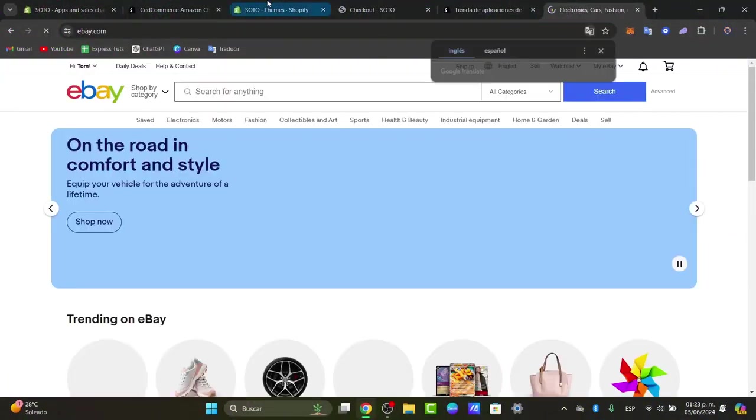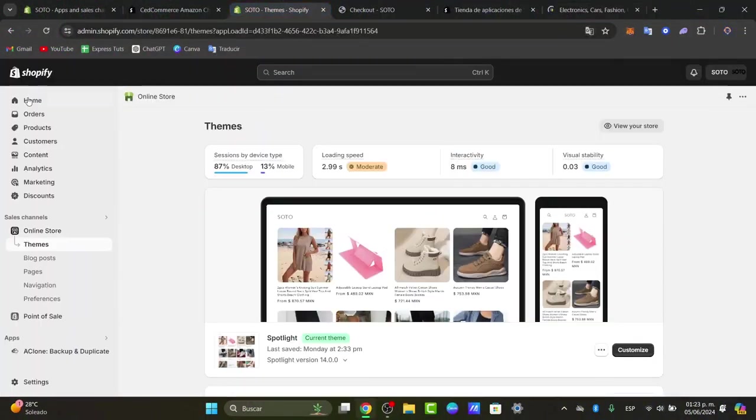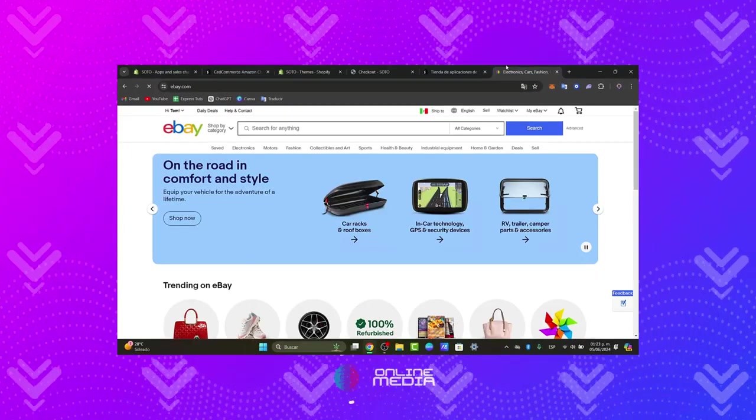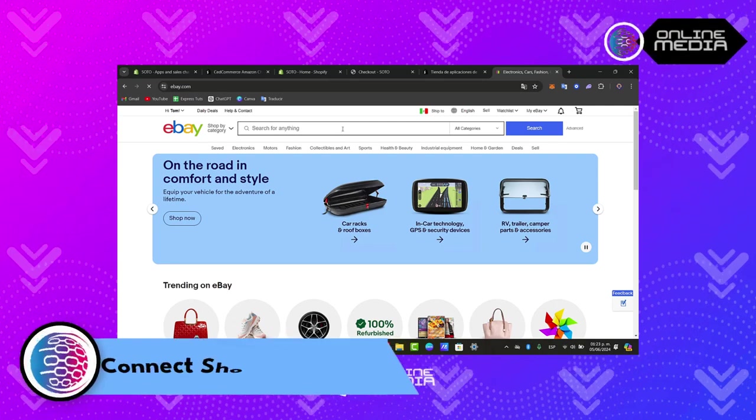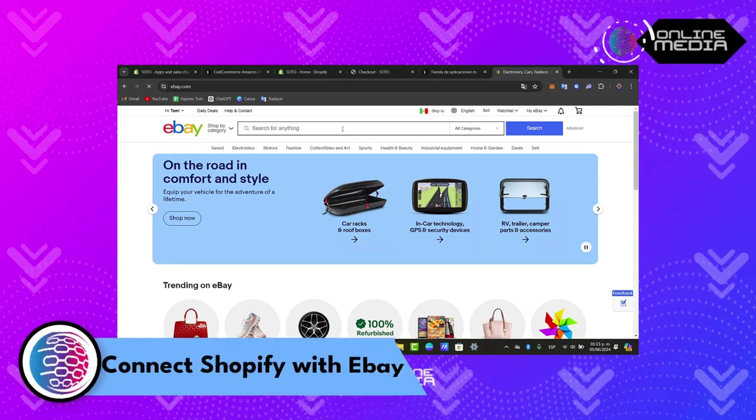So would you like to connect your Shopify with your eBay account? I'm going to show you how to do this in a very easy way.